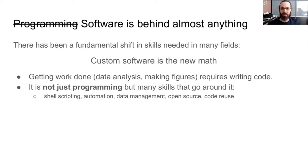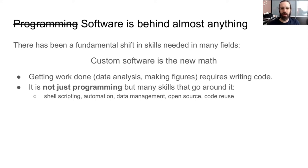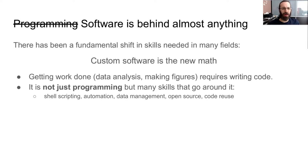So let's begin. These days, software is behind almost anything. Certainly, almost any field of science can use software for things, but also humanities and social sciences and whatever you can imagine. For any field, there's some sort of part of it where someone needs to do their own programming in order to accomplish their work. This is sort of a fundamental shift. Someone said recently, custom software is like the new math.